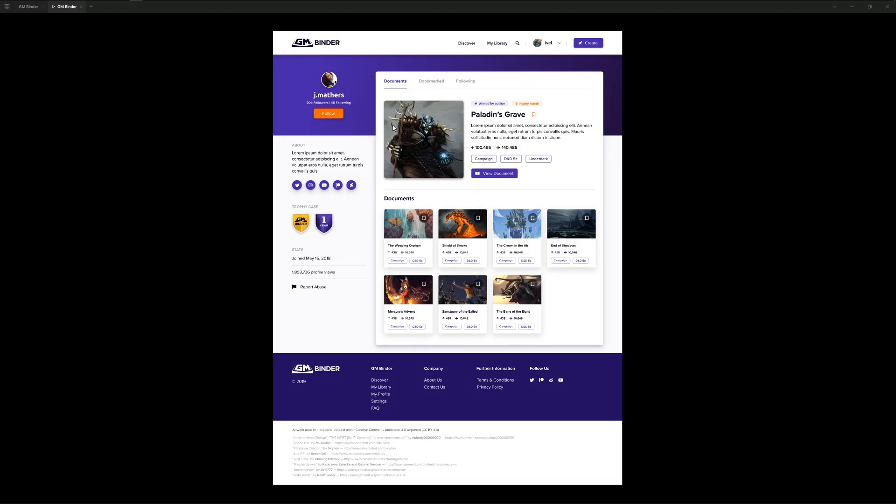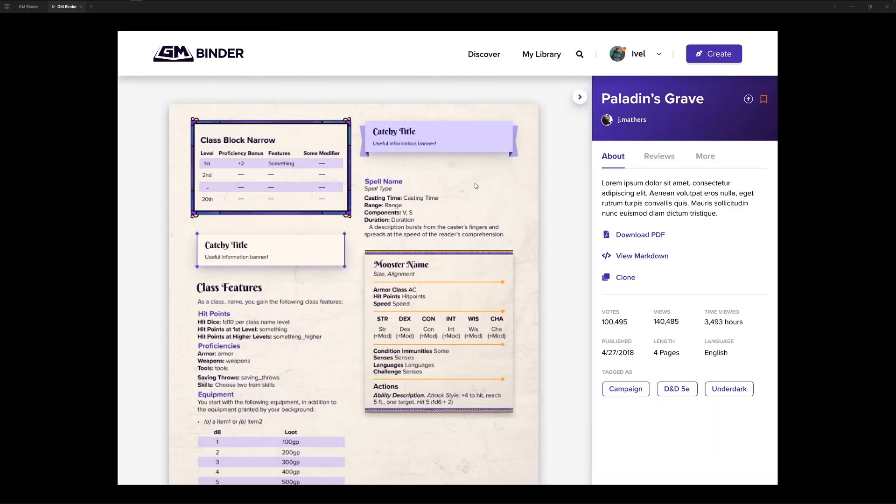For example, let's say we're looking at Jay Mather's profile here and we want to view this Paladin's Grave document. Jump right into the viewer. And here is the viewer as we have it mocked at this point.